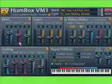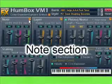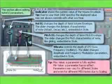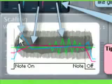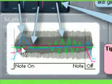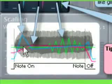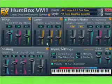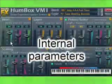The Node section controls parameters that concern a separate node, namely the depth of influence of the amplitude curve, the depth of influence of the pitch curve, and the depth of modulation. Of course, there are many more internal parameters.